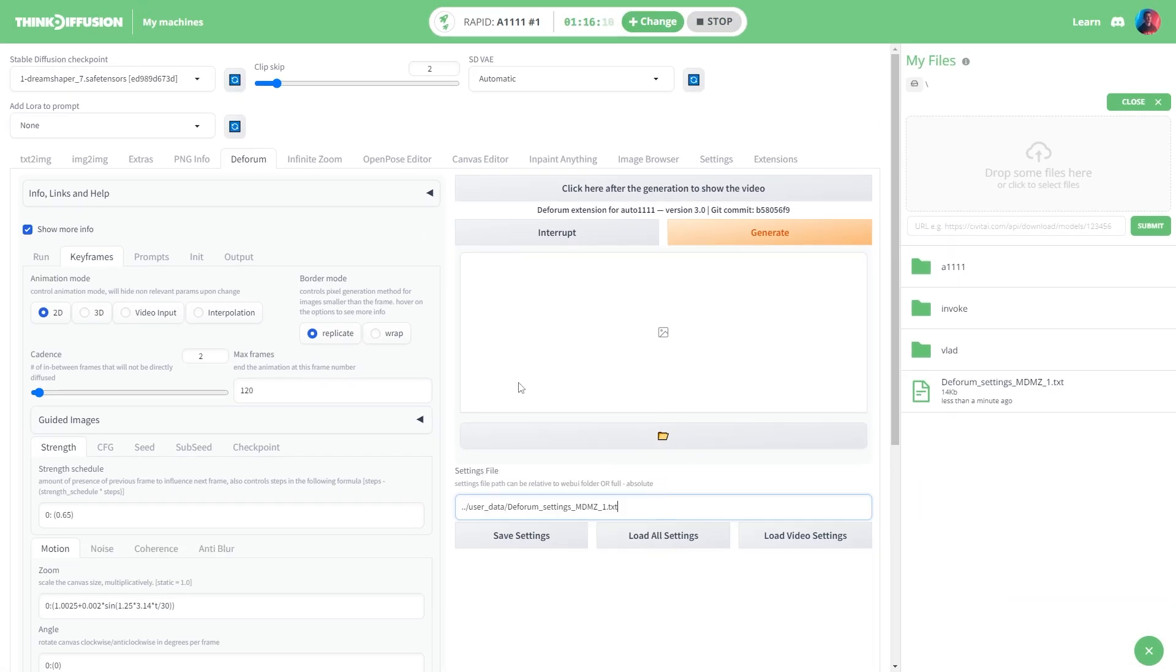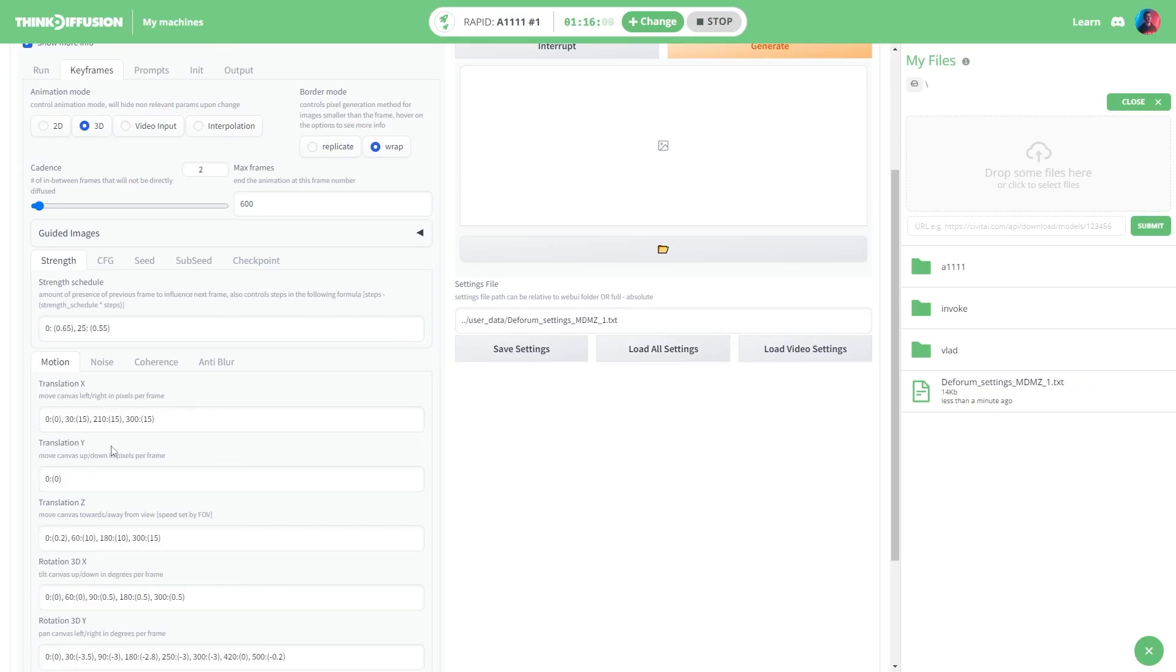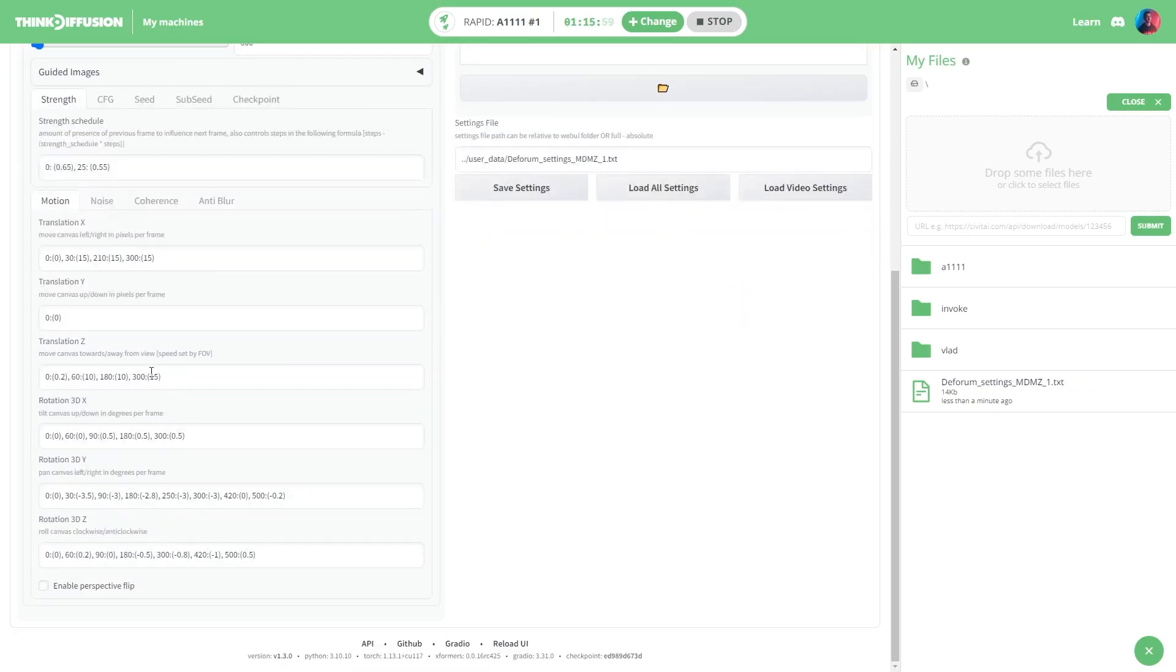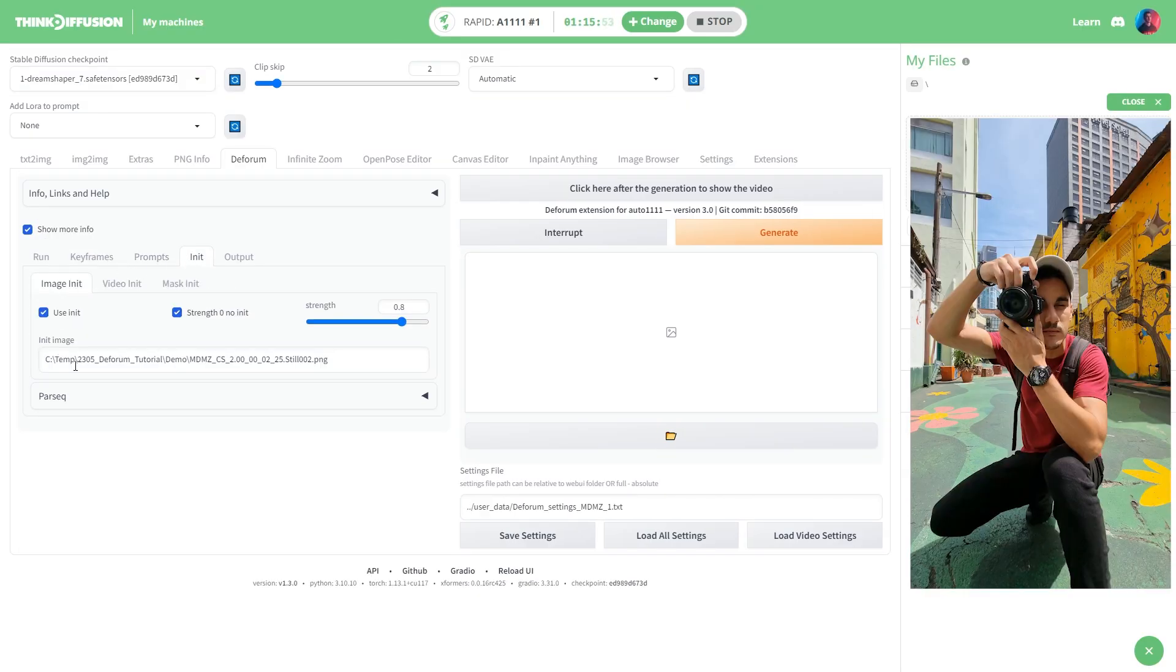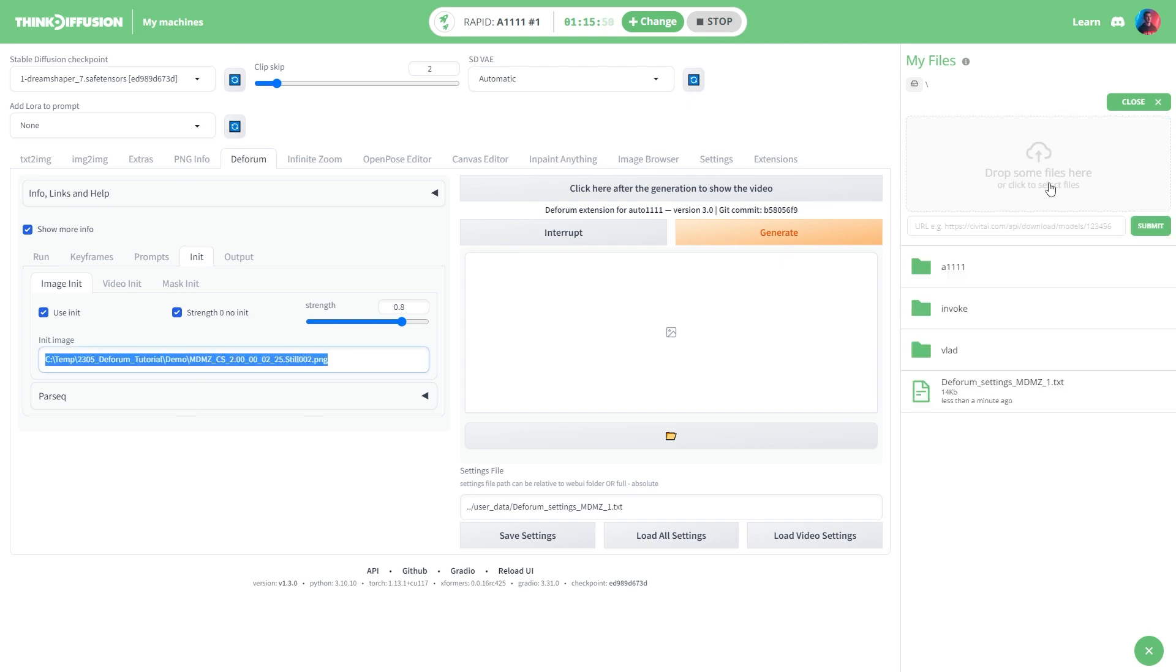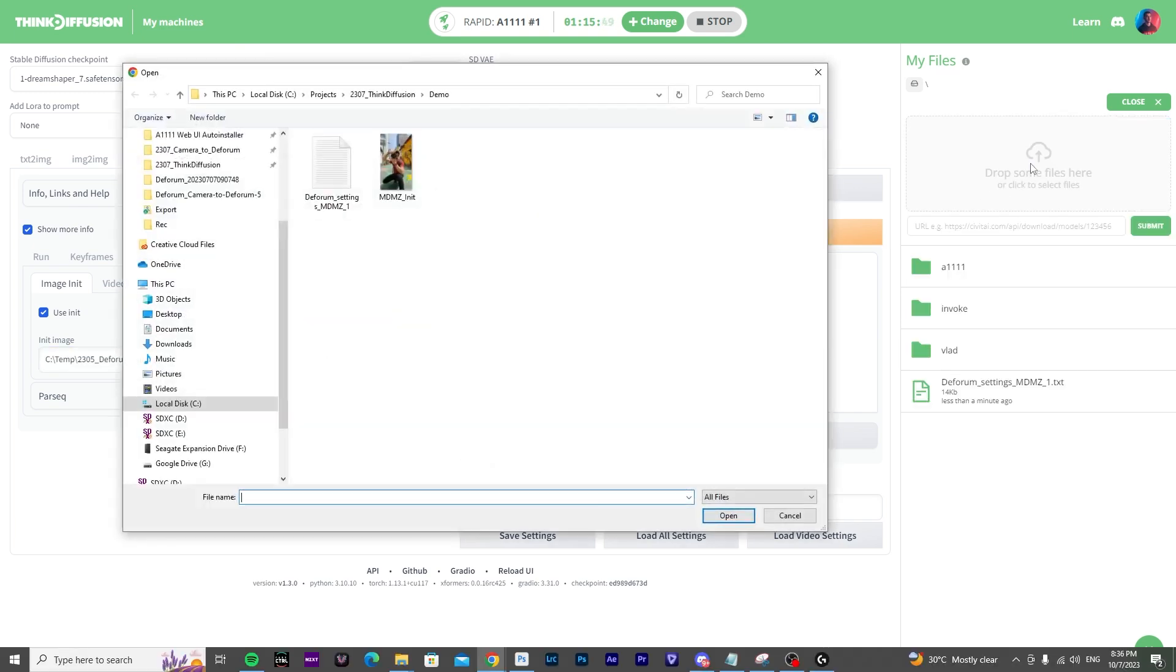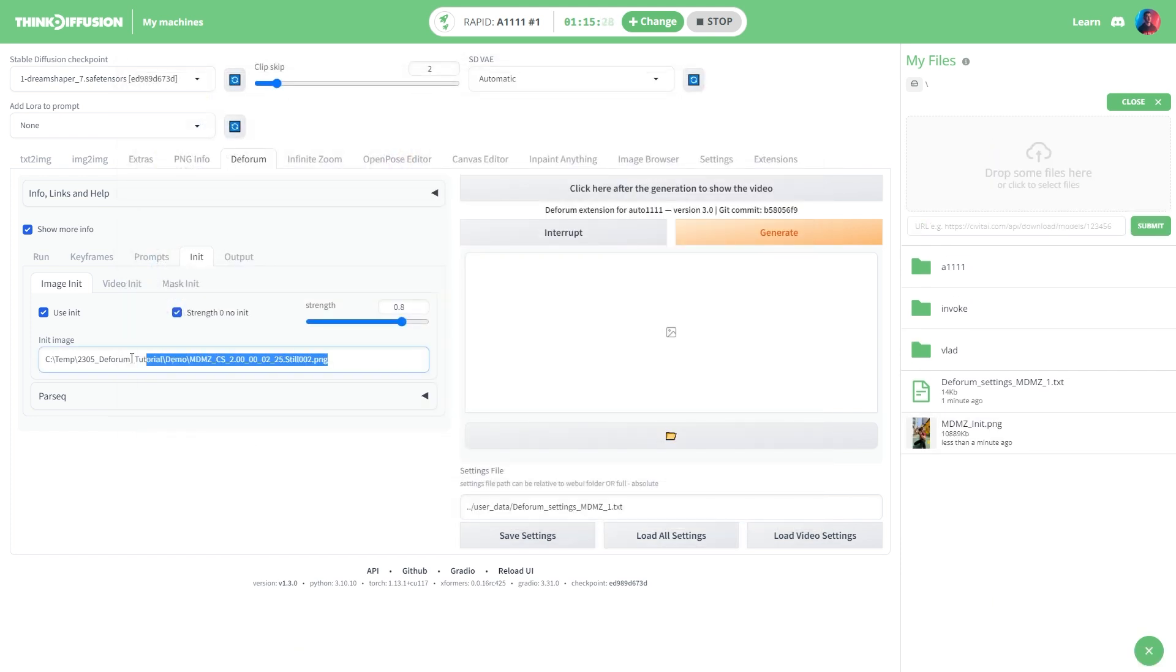After uploading, simply click here to copy the file URL then paste it here and click on load all settings. Also remember that you will need to point Deforum to the correct init image from which our animation will start. To do this, click on upload, select the init image, copy the image link and paste it right here.